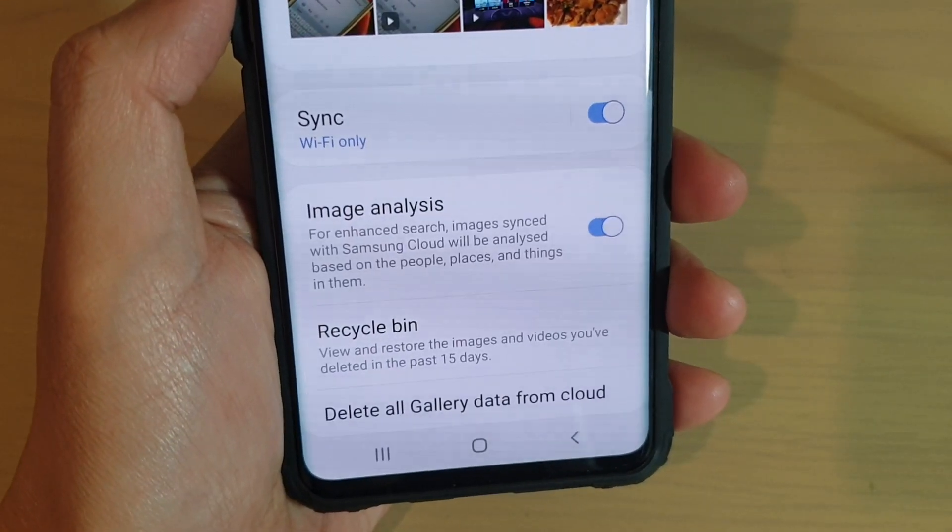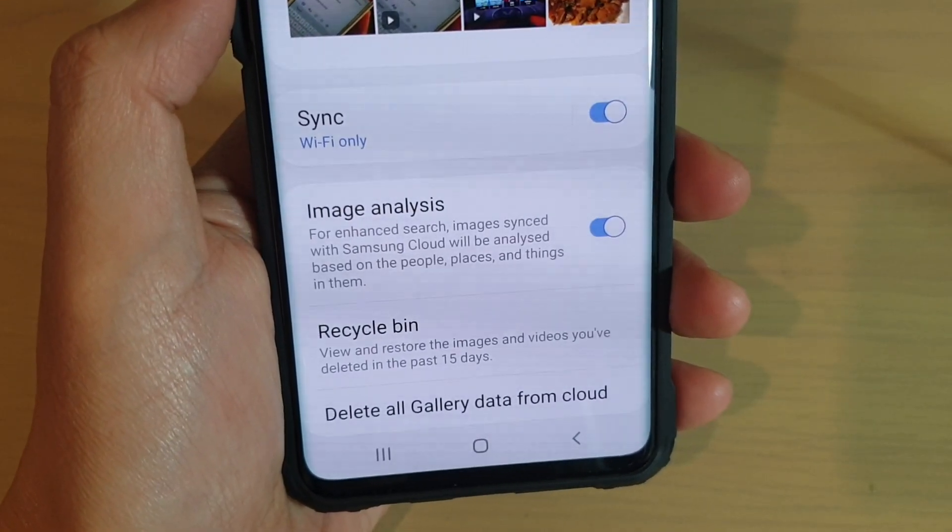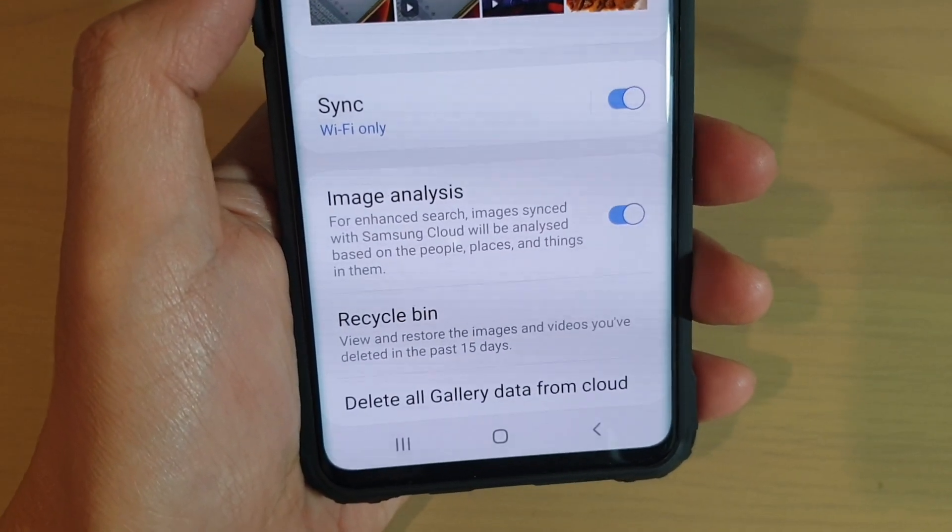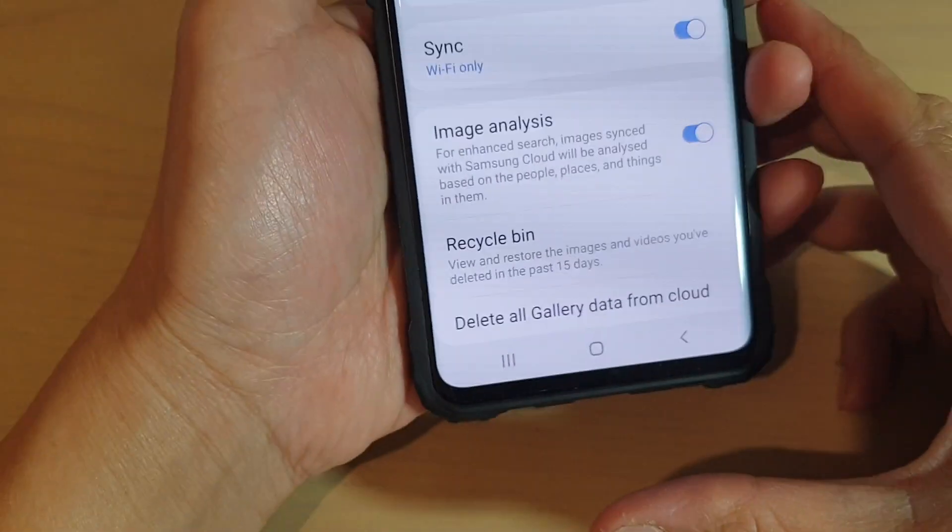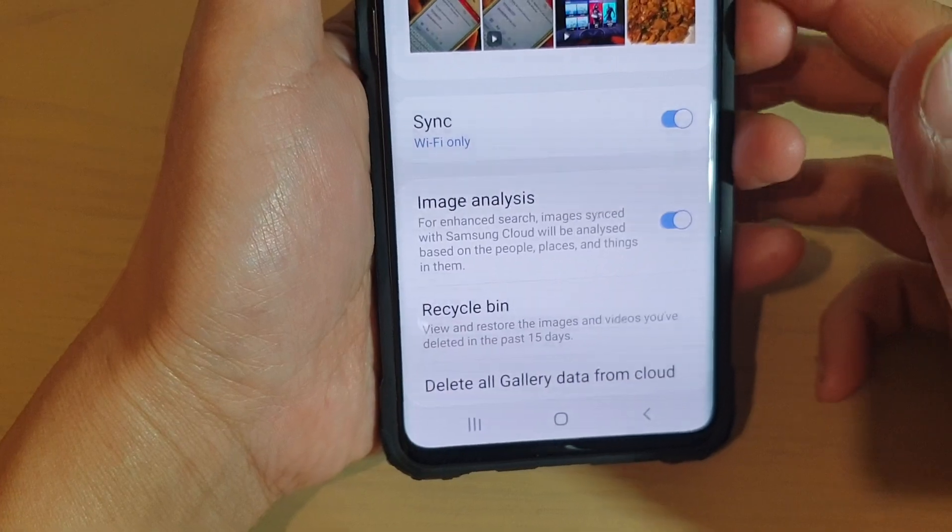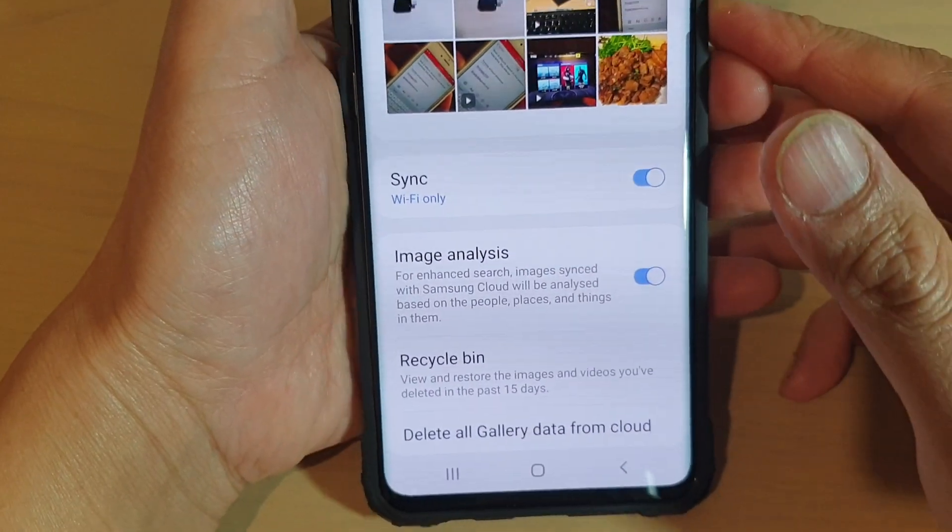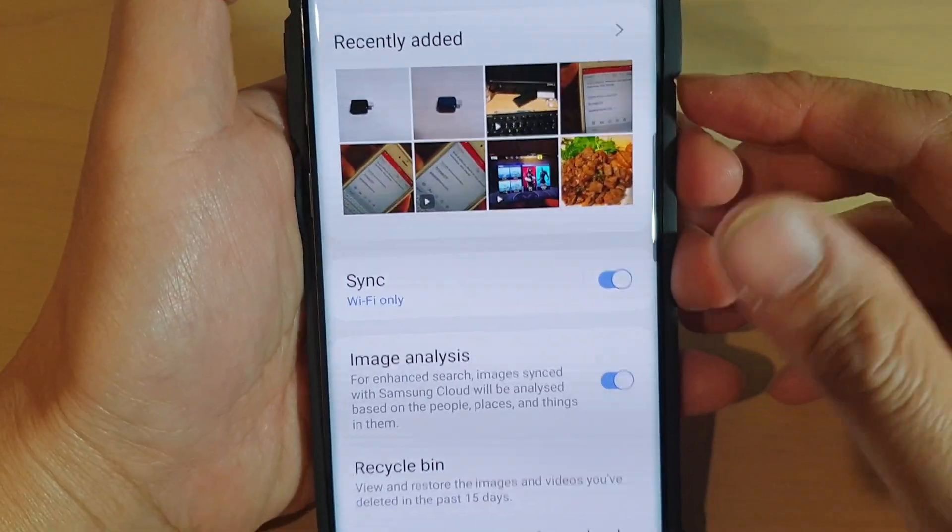How to delete old gallery photo data from the cloud on your Samsung Galaxy S10, S10e, or S10 Plus.